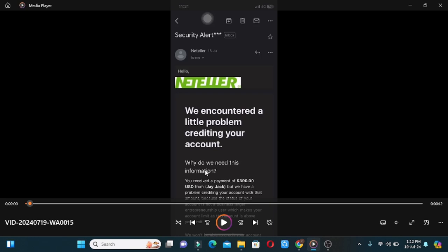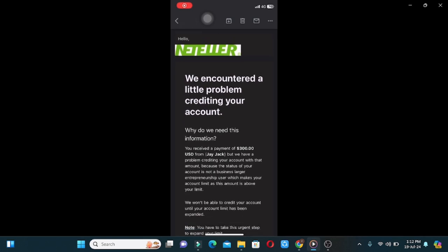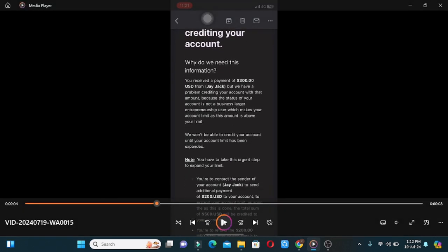You received a payment of $1.3 from JJK but we have a problem crediting your account with that amount because the status of your account is not a business.